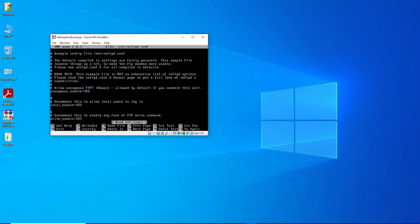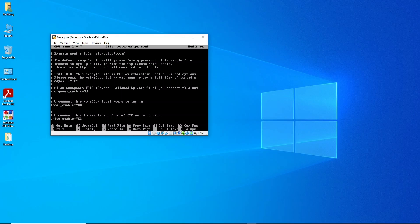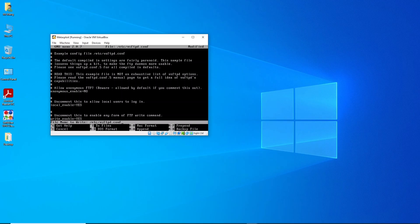We need to scroll down until you find this line: anonymous_enable. What we need to do is erase this and type 'no'. After that, click Ctrl+O to write out, hit enter, and then click Ctrl+X to exit.